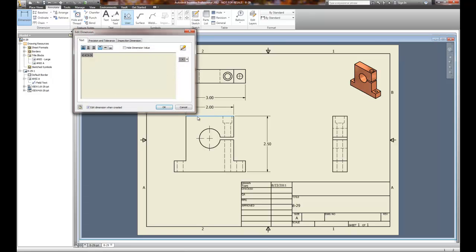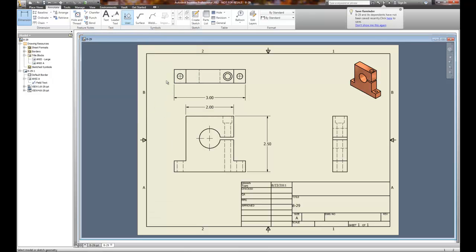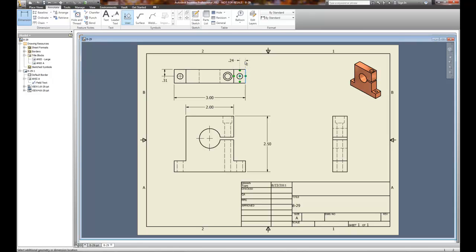I can just select the line if it's a single object. For position dimensions, I'll select the center mark and the edge and create a position dimension. As I drag it out, it locks into a spot that guarantees a set distance away — that just makes your dimensions look good. On this side I'll do the same thing, and I can lock it out down here.